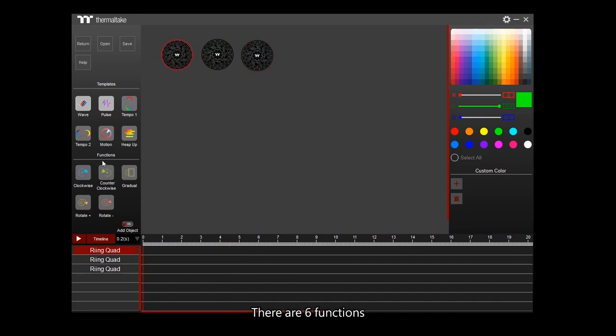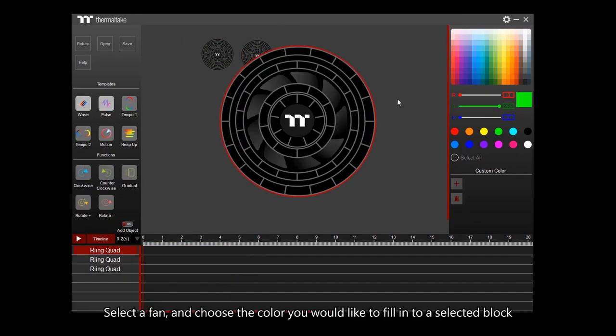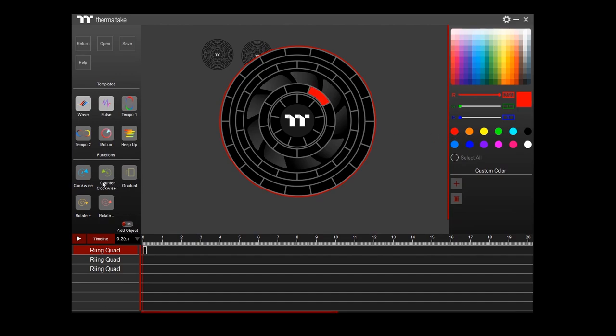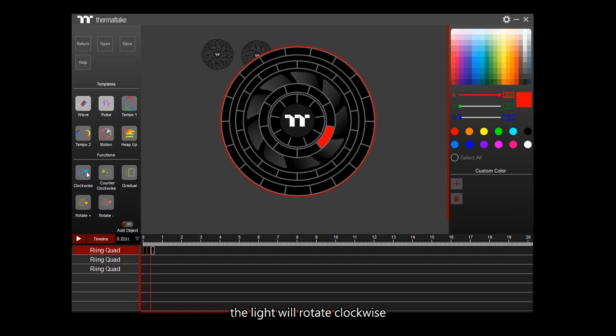There are six functions. Select the fan and choose the color you would like to fill in to a selected block. Then click clockwise. The light will rotate clockwise.